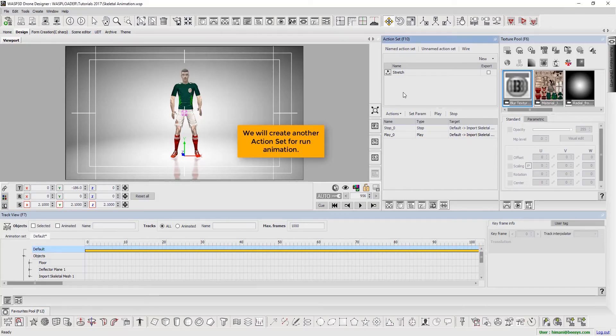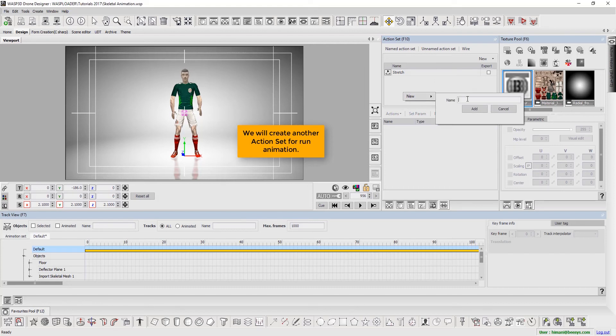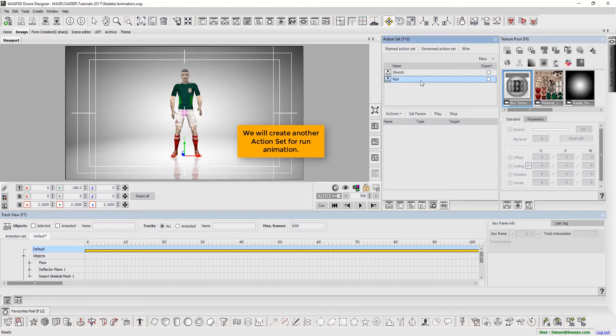We will create another action set for run animation.